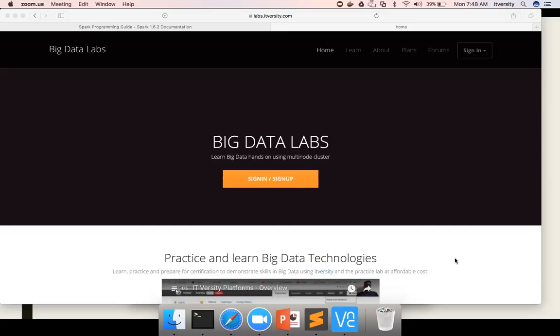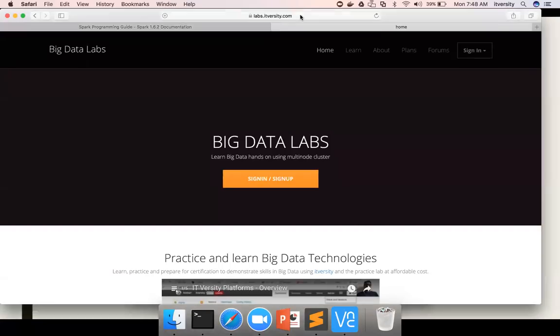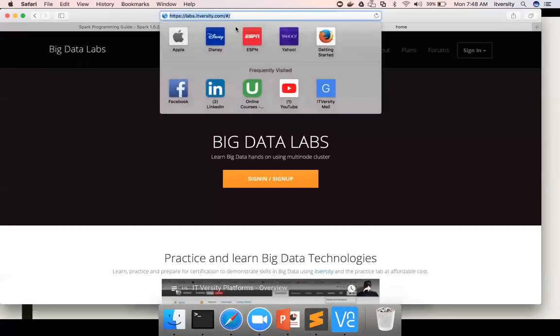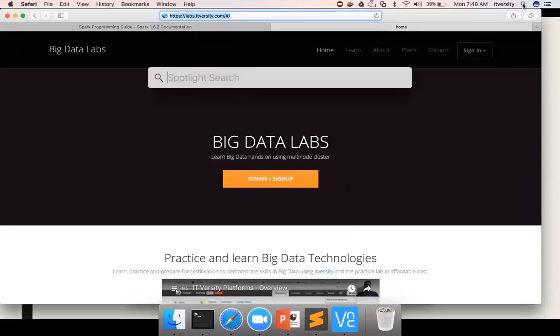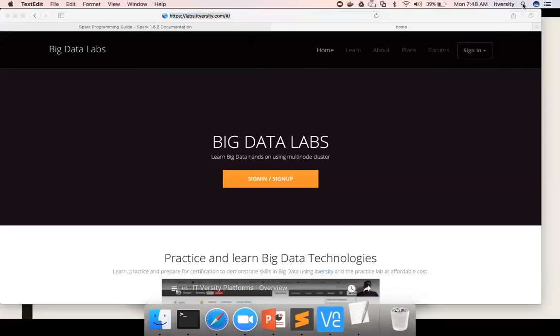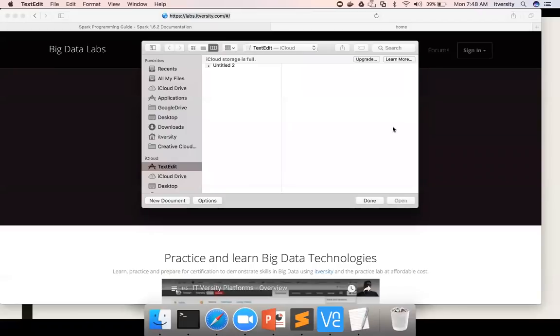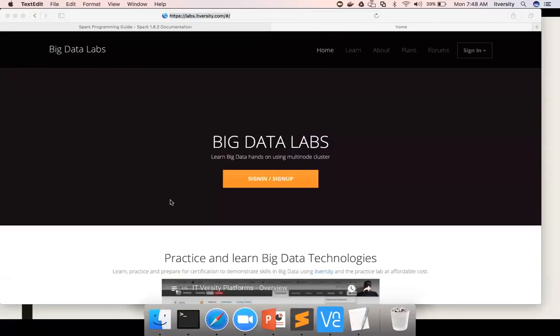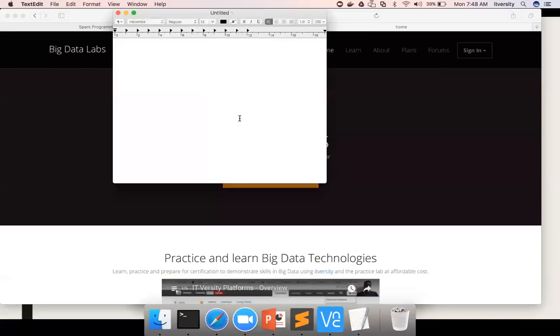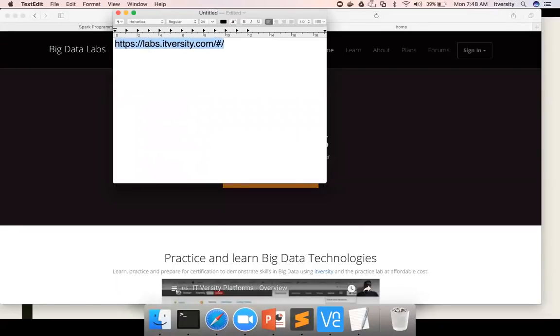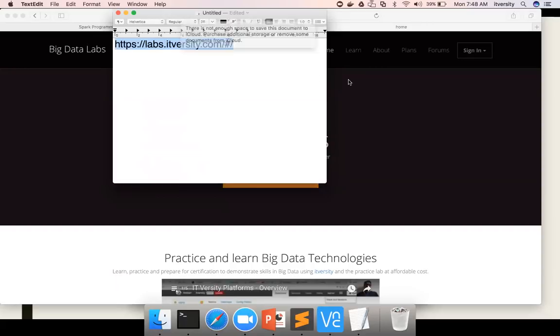As part of ITVersity, we built a platform called labs.itversity.com. You can see the link here. Let me highlight the URL real quick. So this is the URL, https://labs.itversity.com.